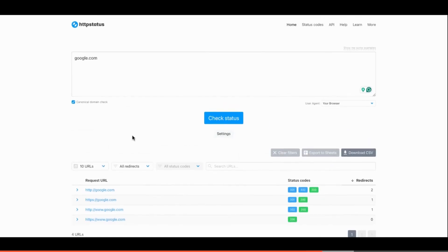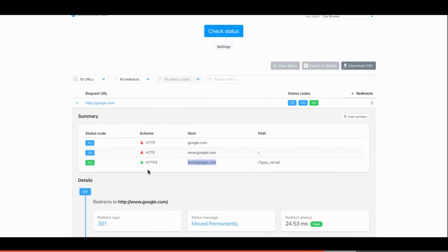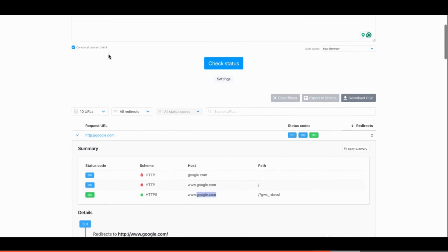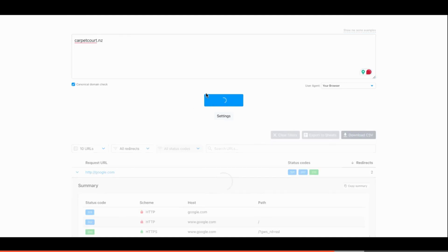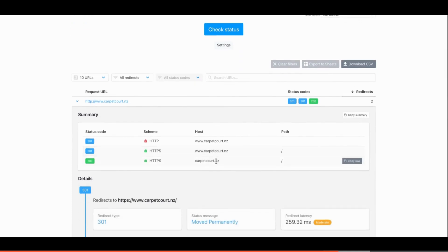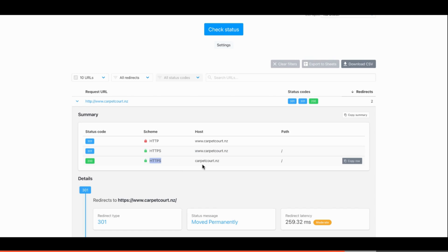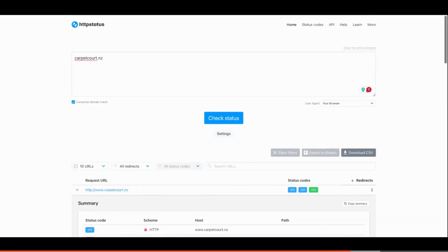In my case, I wanted the final URL to display as https://toystore.com without the www — the opposite of what Google does. There are examples both ways on the internet. For instance, carpetcourt.nz works like my setup — entering the bare domain redirects first to the https www version, and then ultimately to https://carpetcourt.nz without the www.